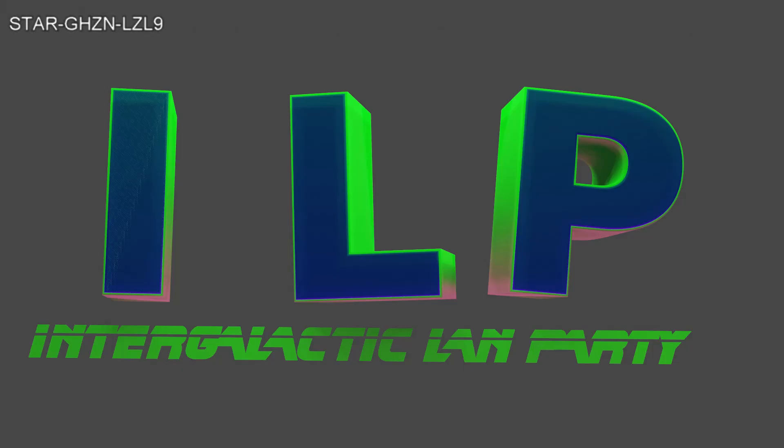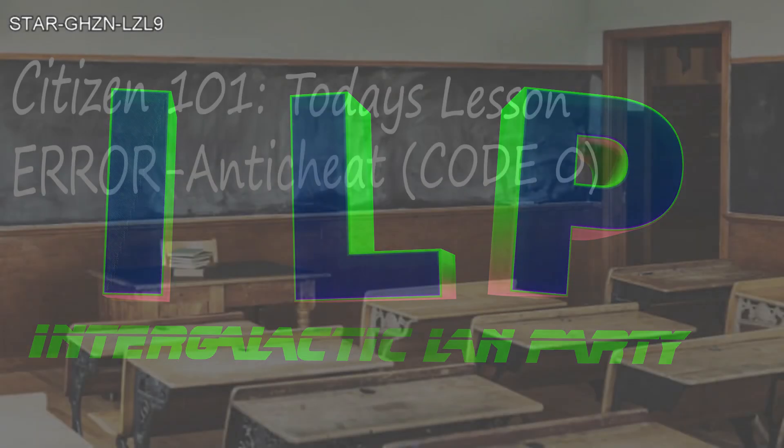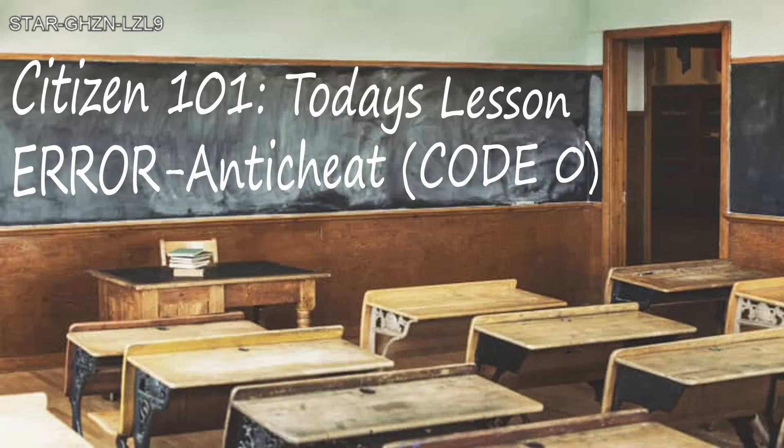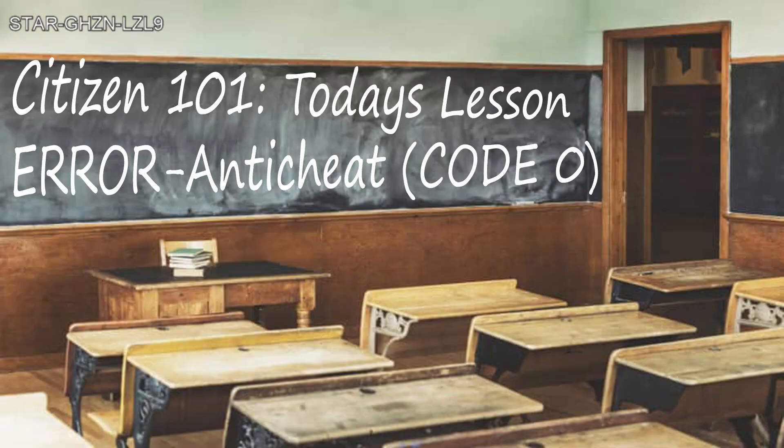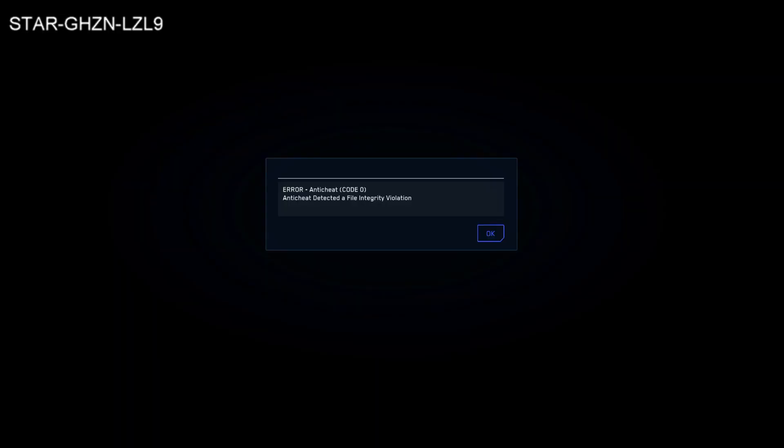Good morning citizens and welcome to another mini tutorial. This one I'm going to keep nice and short and sweet. This is about easy anti-cheat and an issue you may be having when you're getting a code zero telling you that you cannot load the game that is detected an issue.